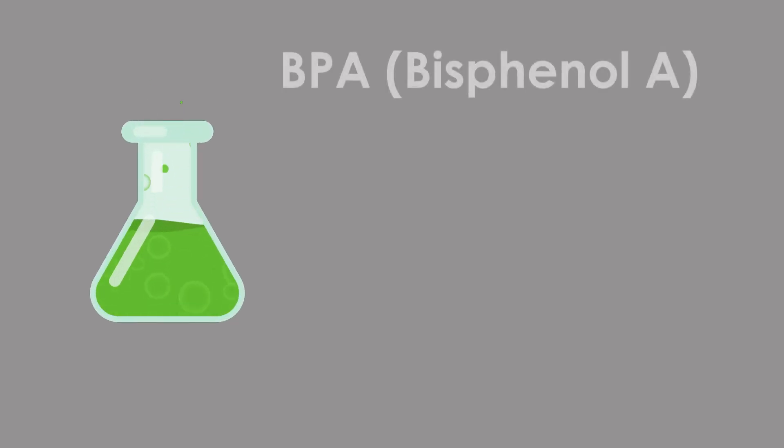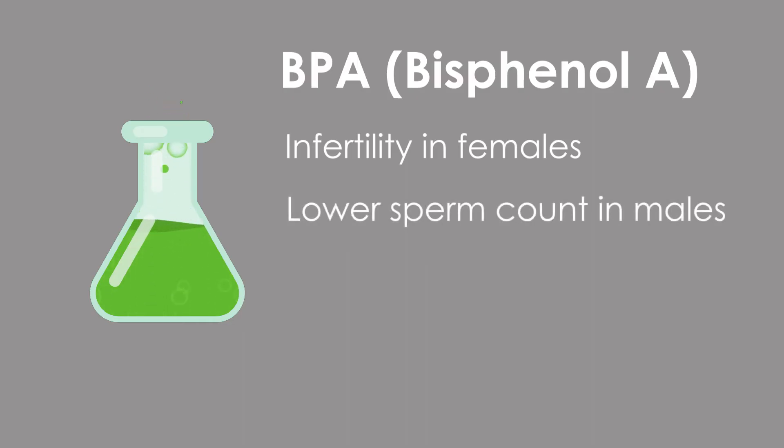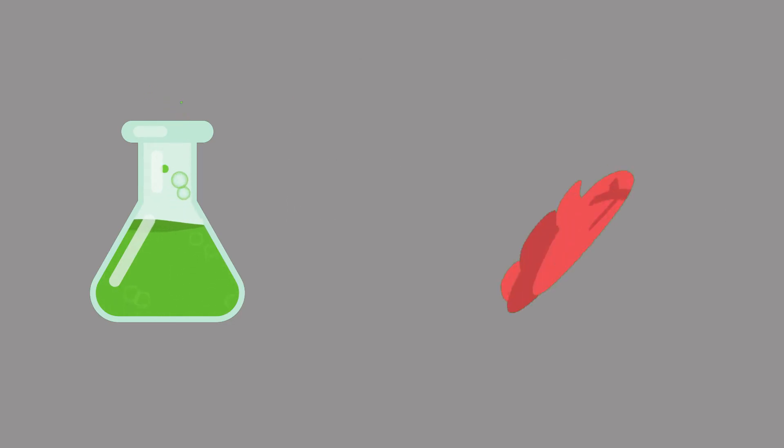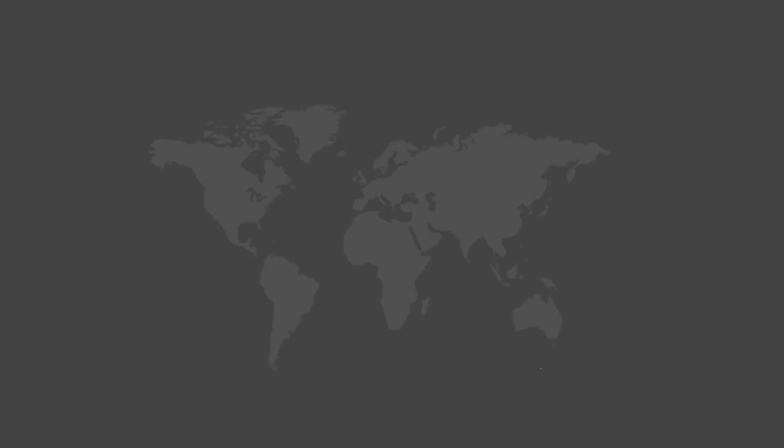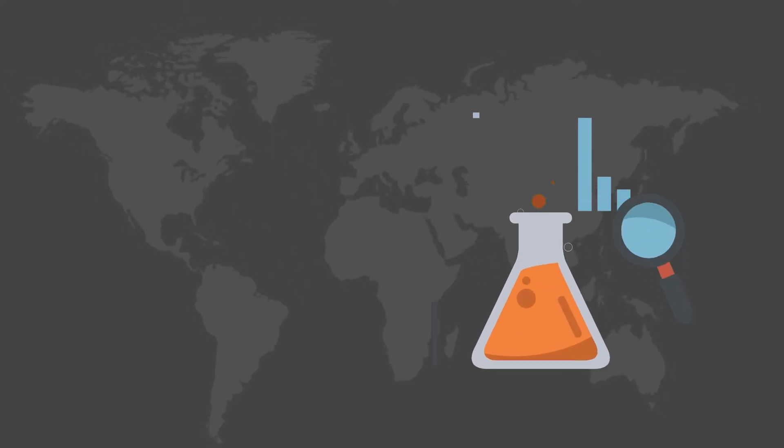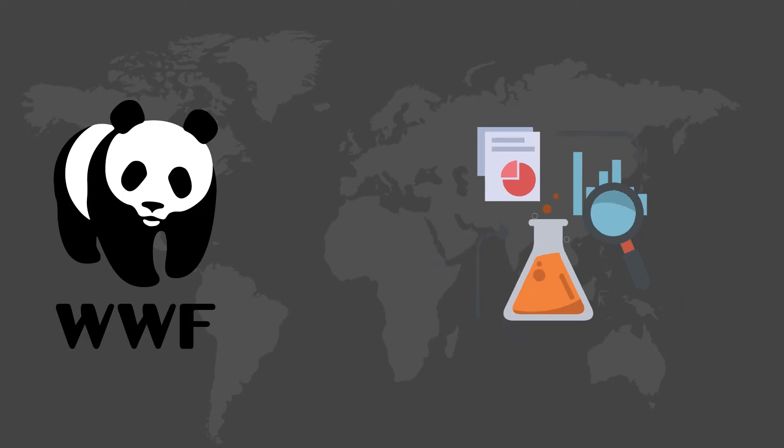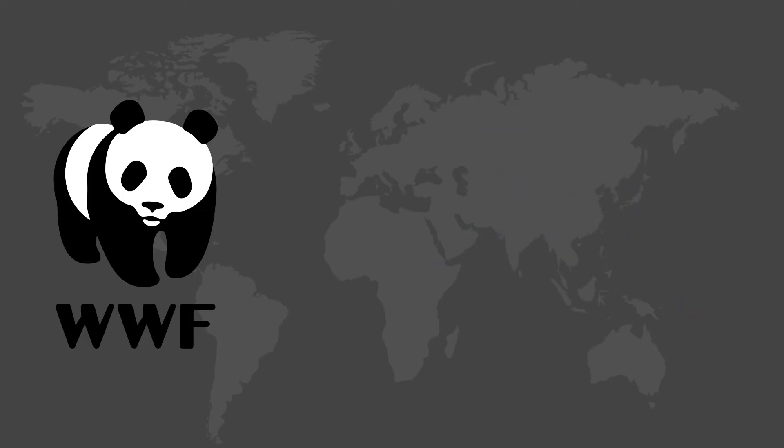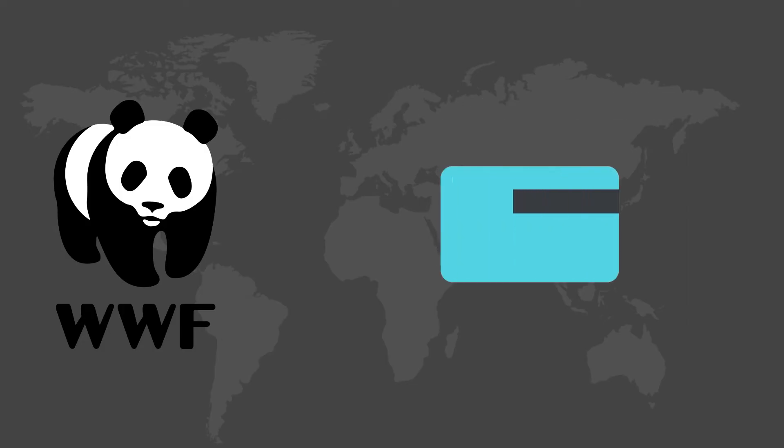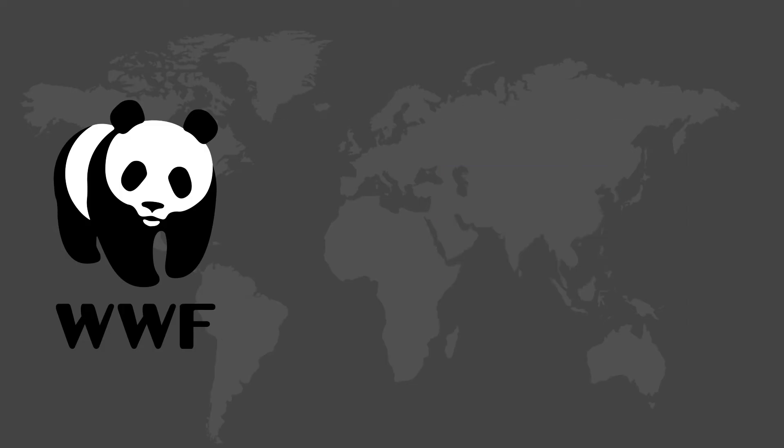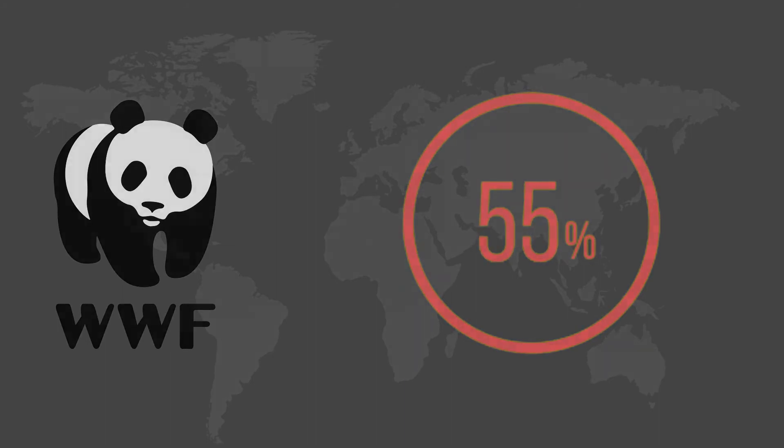Chemicals such as BPA are linked to infertility in females and lower sperm count in males. Chemicals in many plastics are also linked to heart and cancer-causing diseases. According to an analysis by WWF, people are consuming about 5 grams of microplastics every week, which is equivalent to the weight of one credit card. Also, more than 50% of the world's population has microplastics in their stool.